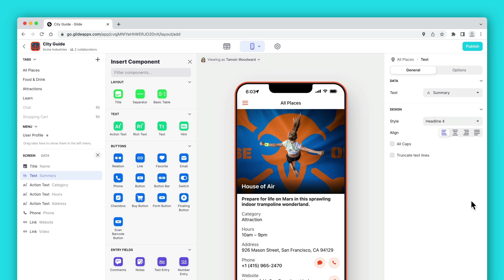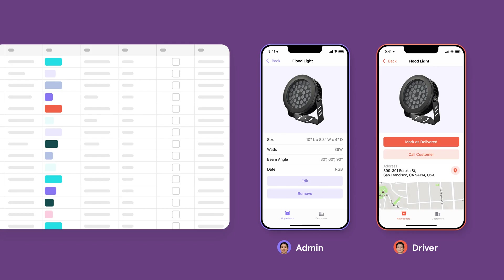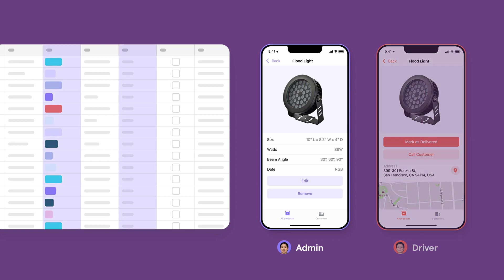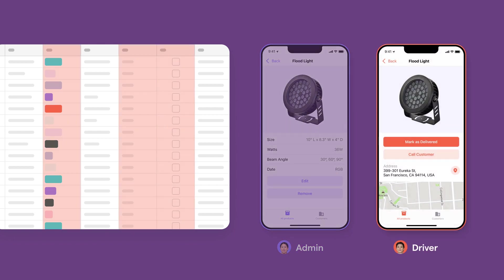Adding or deleting components doesn't affect the data behind your app. You can show whatever you want in components and leave some stuff out. This means that you can create different custom user interfaces around your data and only show people what they need.